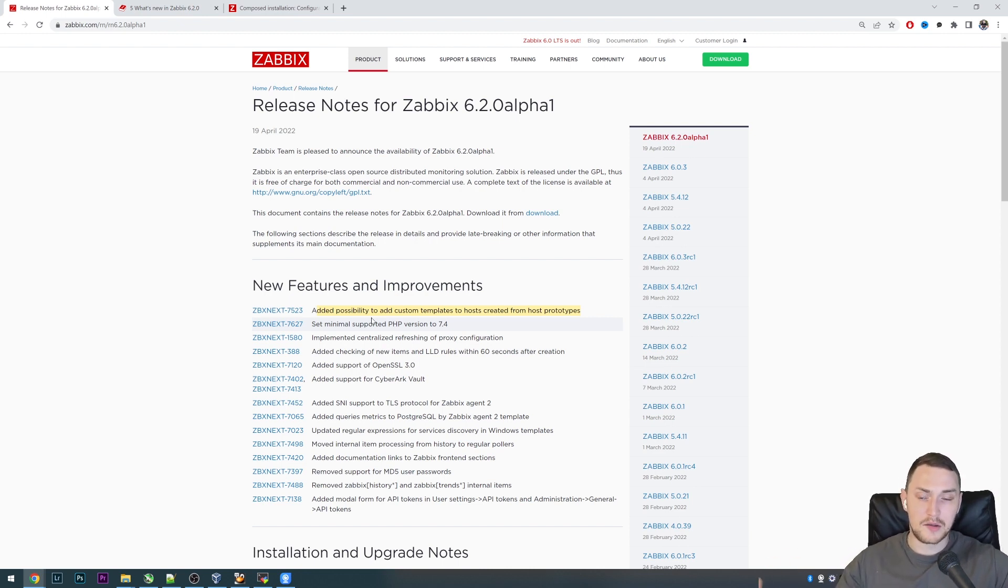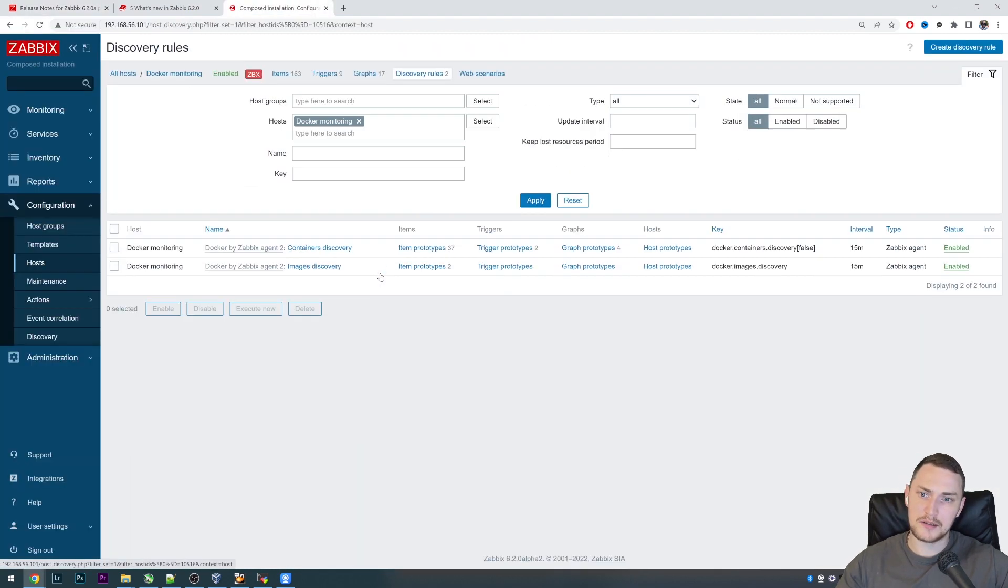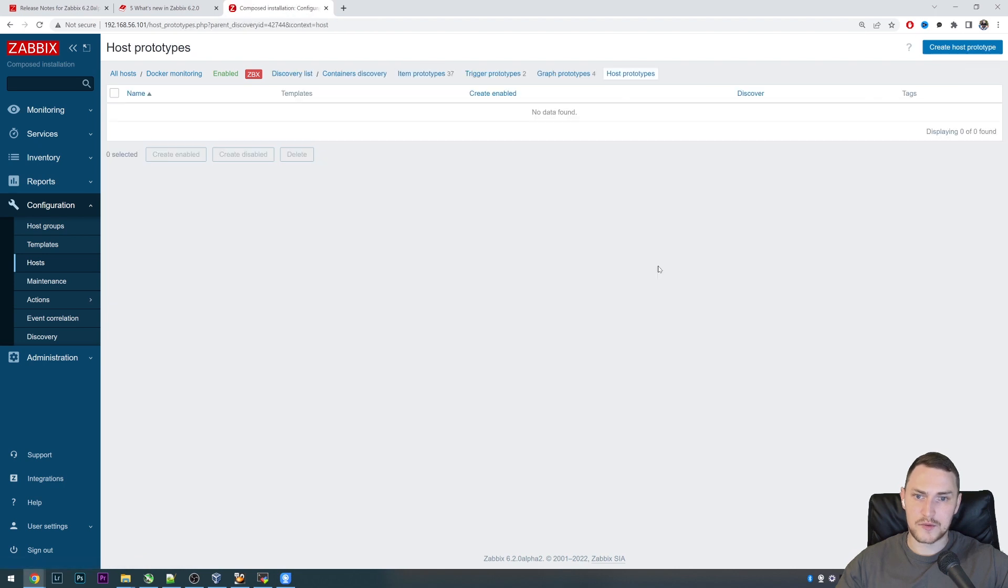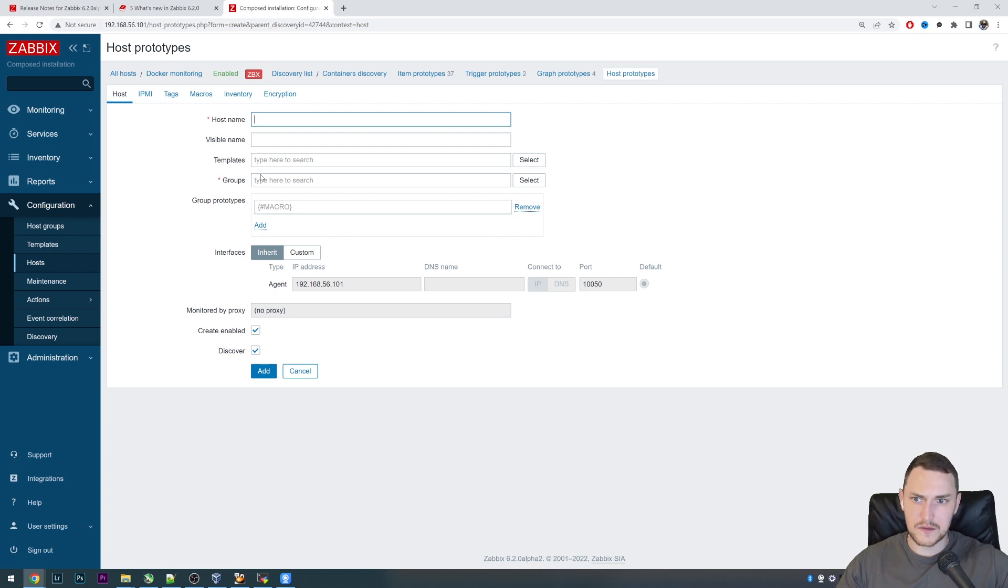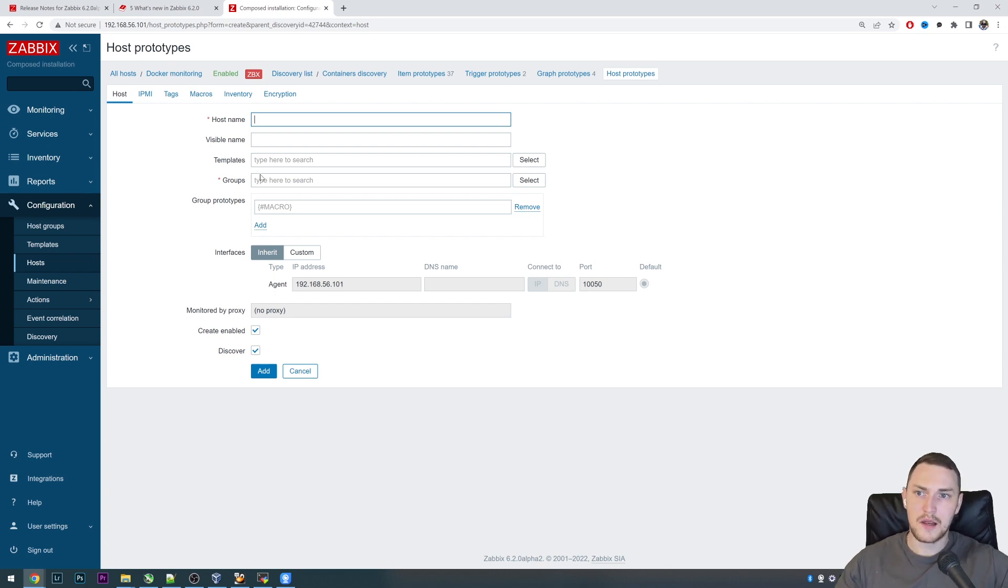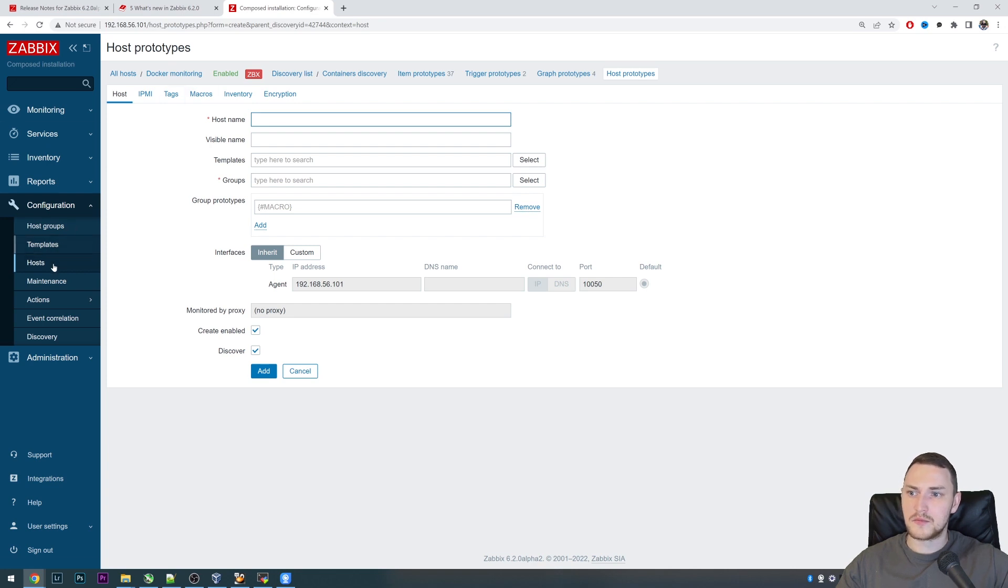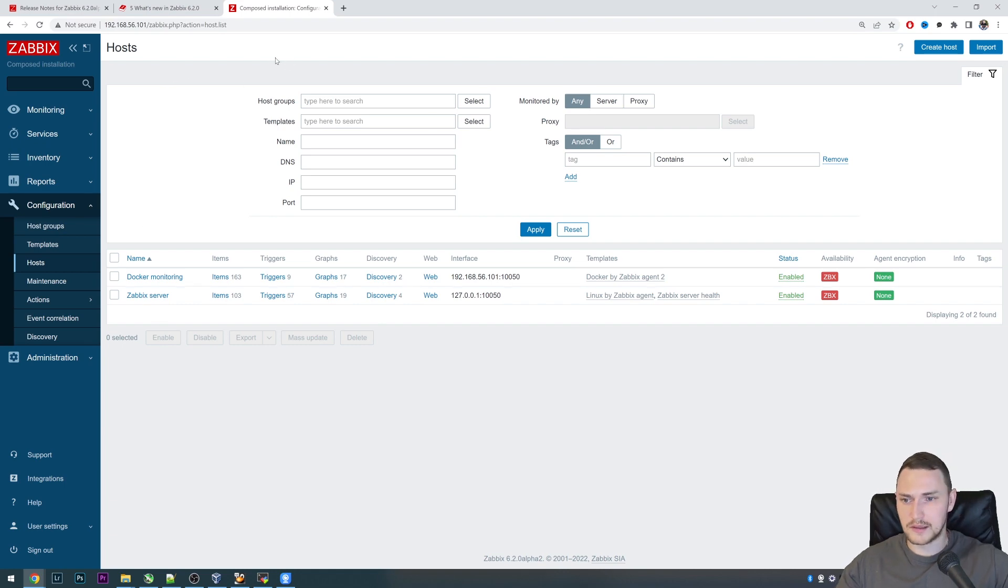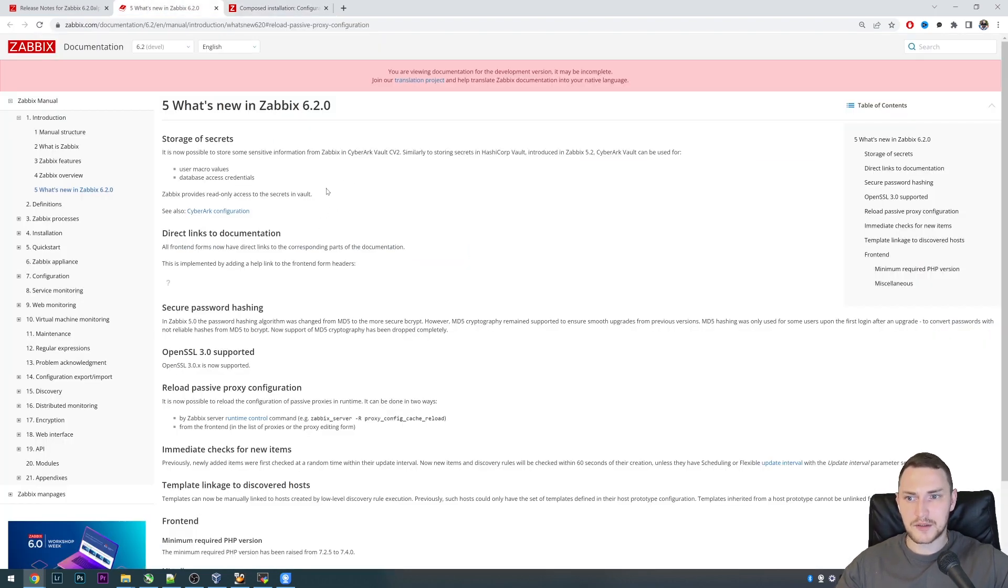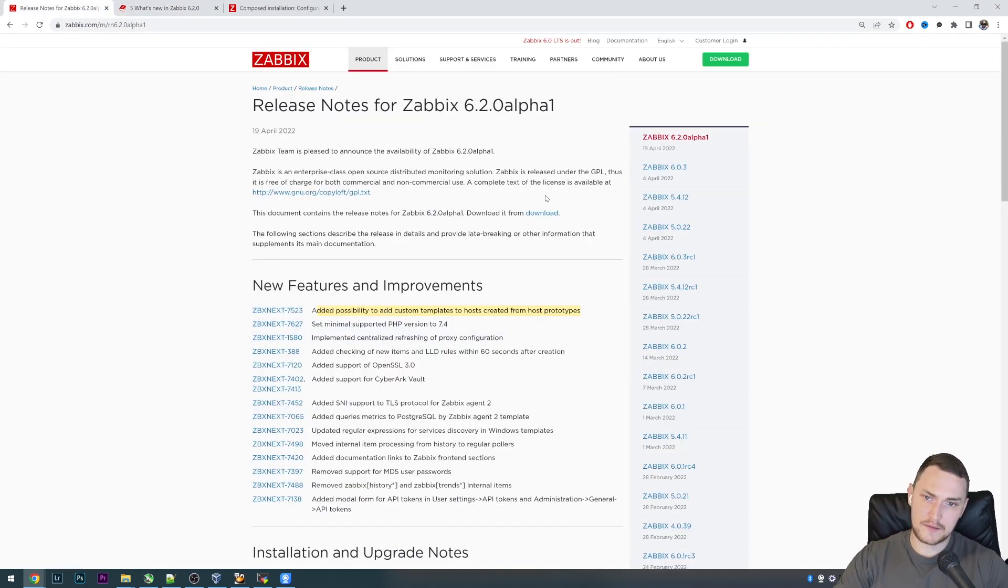There is no need anymore to go to LLD and change the host prototype and add a new template. That change would be affecting all of the hosts created by this LLD. Maybe there are just 10 hosts created and to one host we want to link some Linux monitoring template. Starting with 6.2 you will be able to do that right from Configuration Hosts where you will see this LLD host and just add a template to it. That's a nice feature, not very extensive, not very loud, but definitely will be helpful to those who are using host prototypes in low-level discovery.